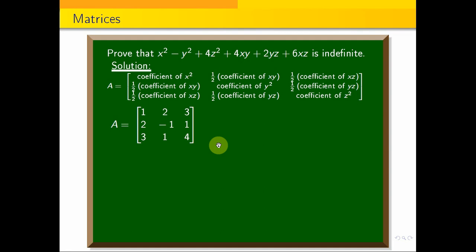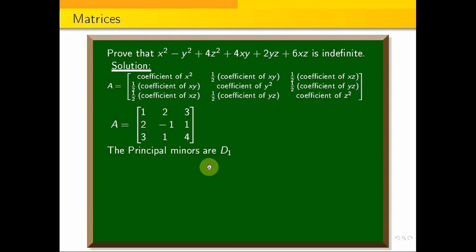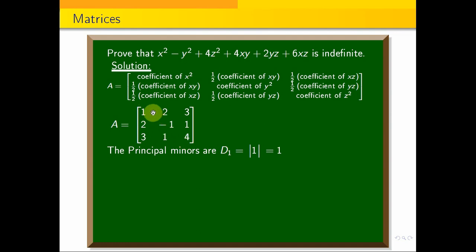Now, to determine that this quadratic form is indefinite, we examine the principal minors of this matrix. The first principal minor is d1, which is the main diagonal element a₁₁, that is 1. So d1 equals 1.